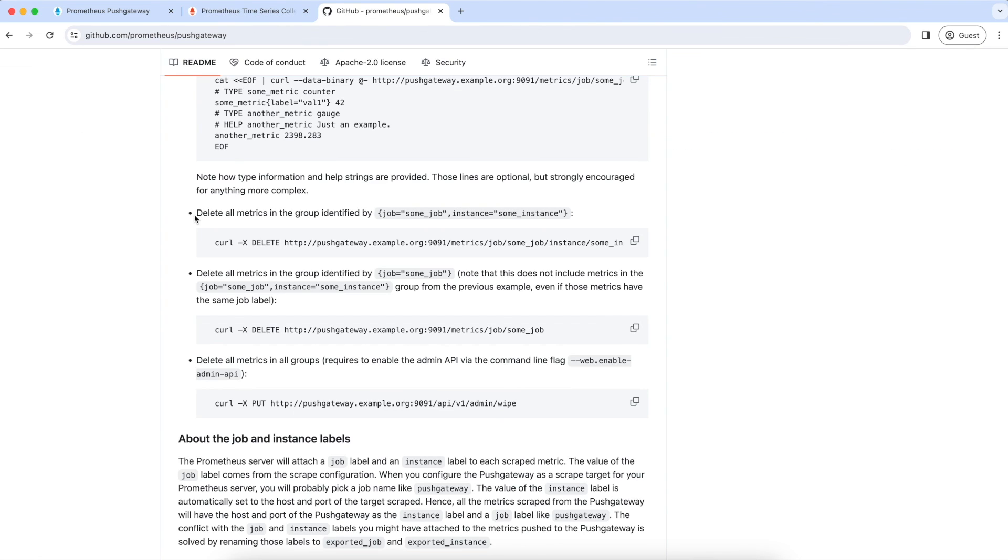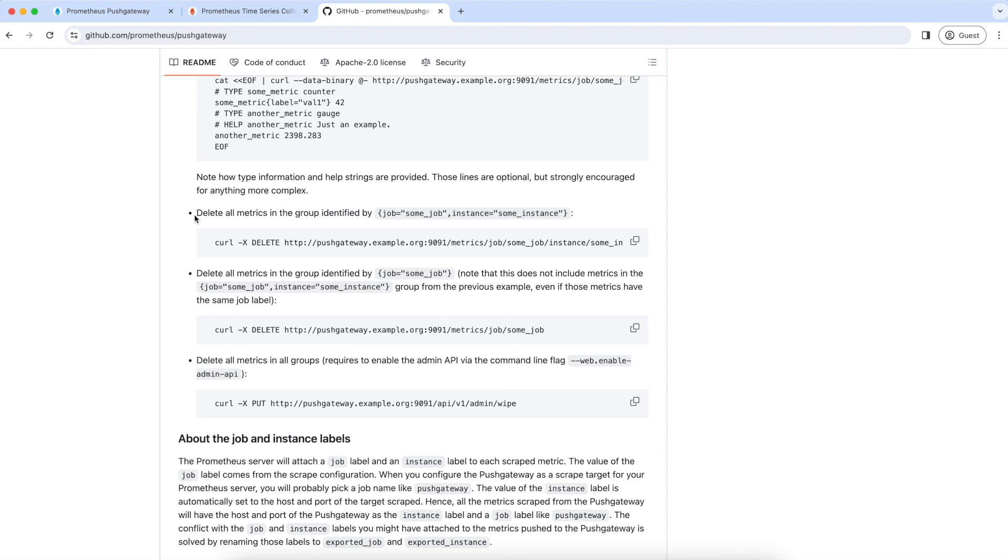Push gateway also provides few other APIs like to delete a metric group or to delete all the metrics. Please explore them by going through the documentation. That's it for this chapter. I'm sure that you found it informative. Stay tuned for more such cool content. My name is Pawan and thank you very much for watching this video. If you like the content, please share it with your friends and do not forget to subscribe to my channel to not miss any updates.